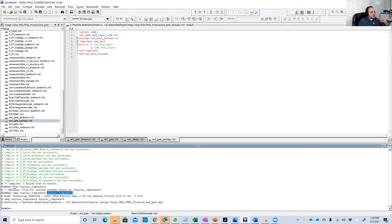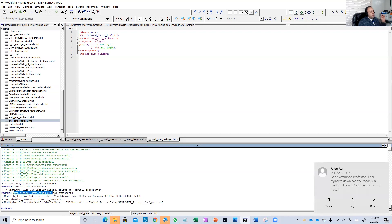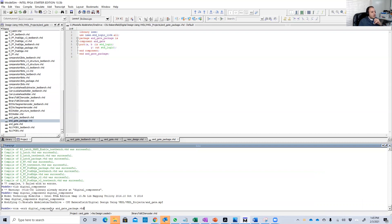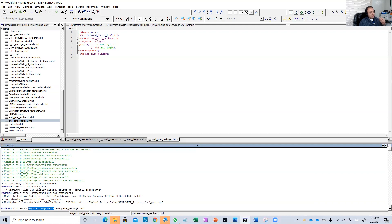These first two steps — creating the library and the directory — you only do one time for the same project. In the future, you just do the third command, which adds this package into the digital components library. Whenever you create a new package, just do the third command — don't repeat the first two commands again.